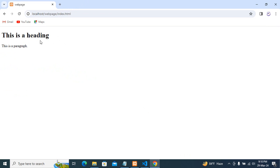You can see that this is the heading and this is the paragraph. So in this way, you can run HTML file in browser using localhost and VS Code.